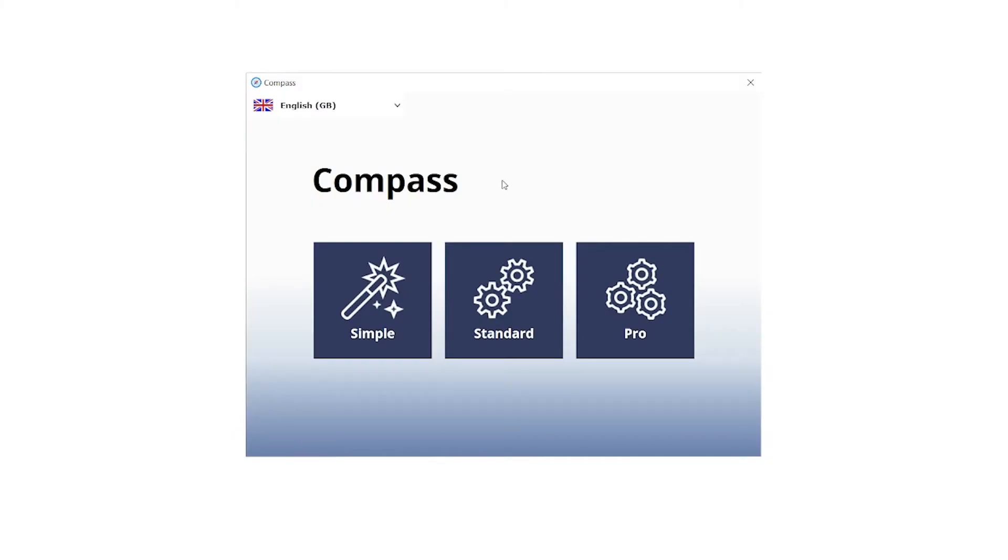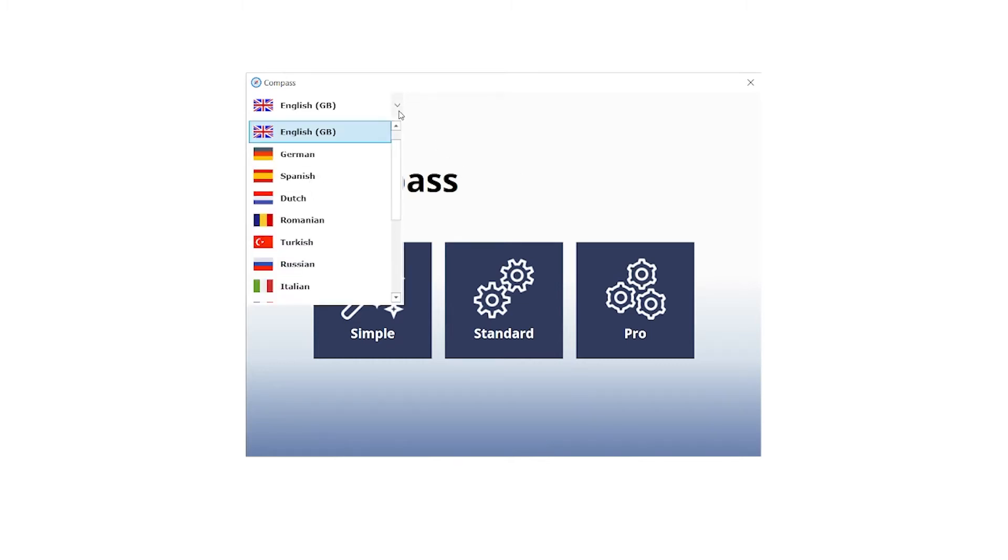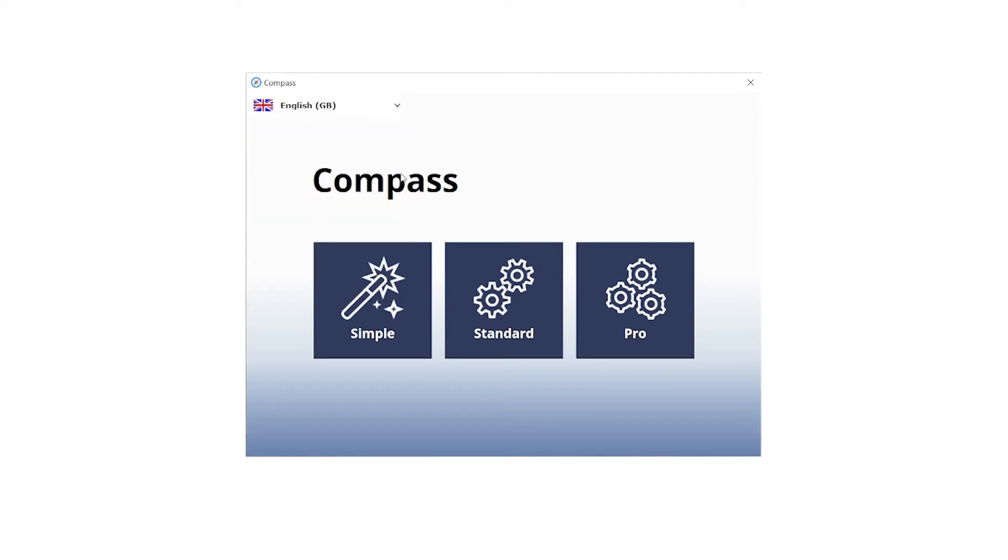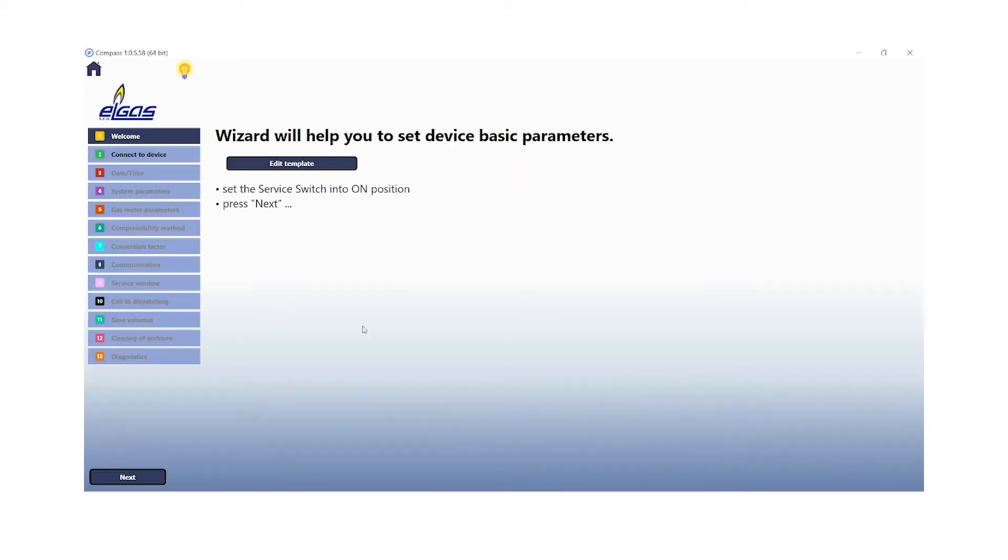Since you have opened the software Compass, you can choose the language in the drop down in the left hand corner. For our purpose, we will use the feature SIMPLE for a basic setup. So now you are facing the welcome screen. The next step will be to click on the next button, which can be found in the left hand bottom.